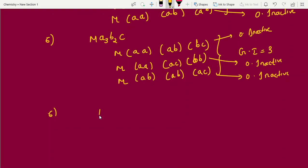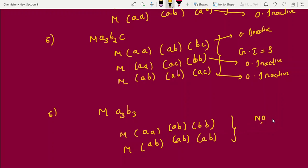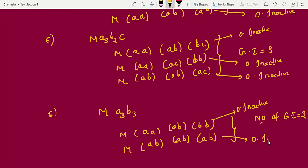Octahedral MA3B3 type. Combinations: A-A/A-B/B-B and A-B/A-B/A-B. Number of geometrical isomers = 2. Is it optically active? First form: A-A and B-B are repeating — optically inactive. Second form: A-B pair repeating — optically inactive. Both geometrical isomers are optically inactive.